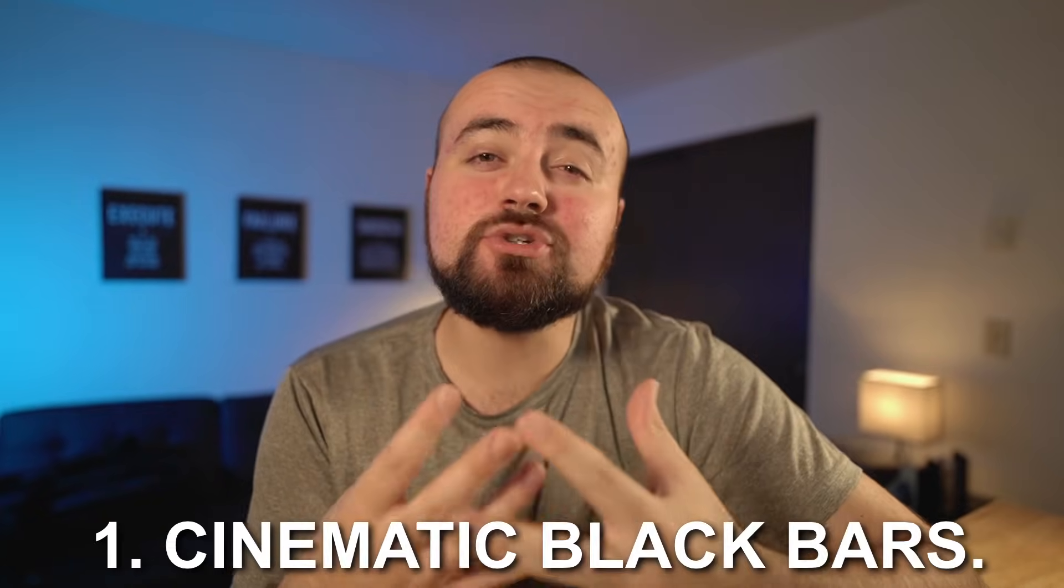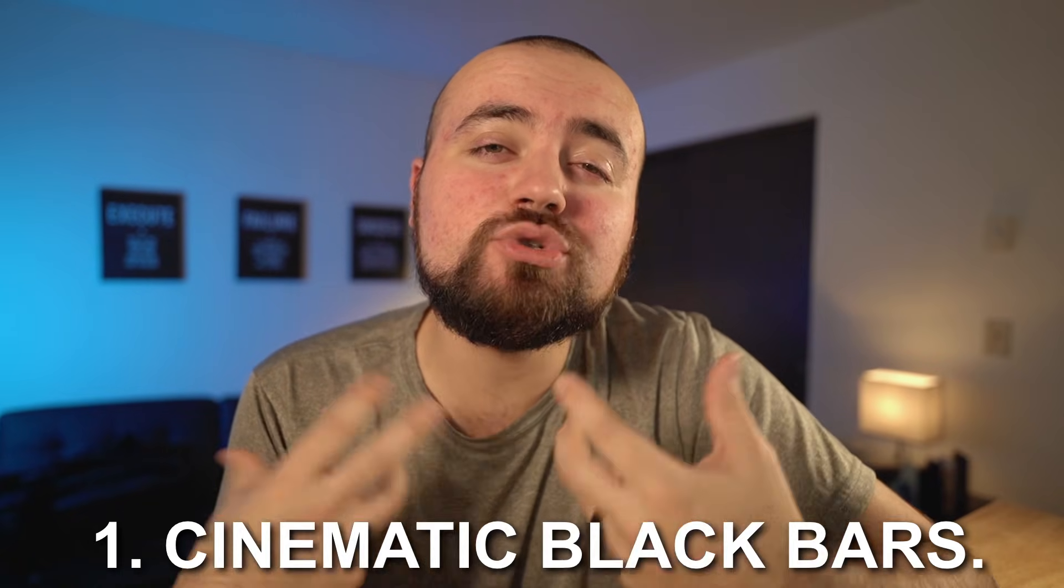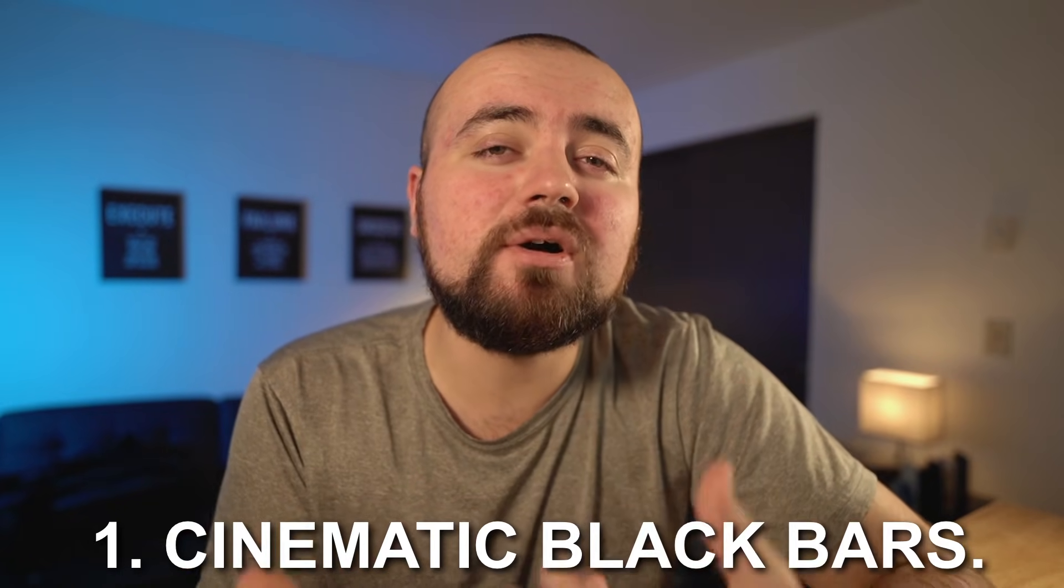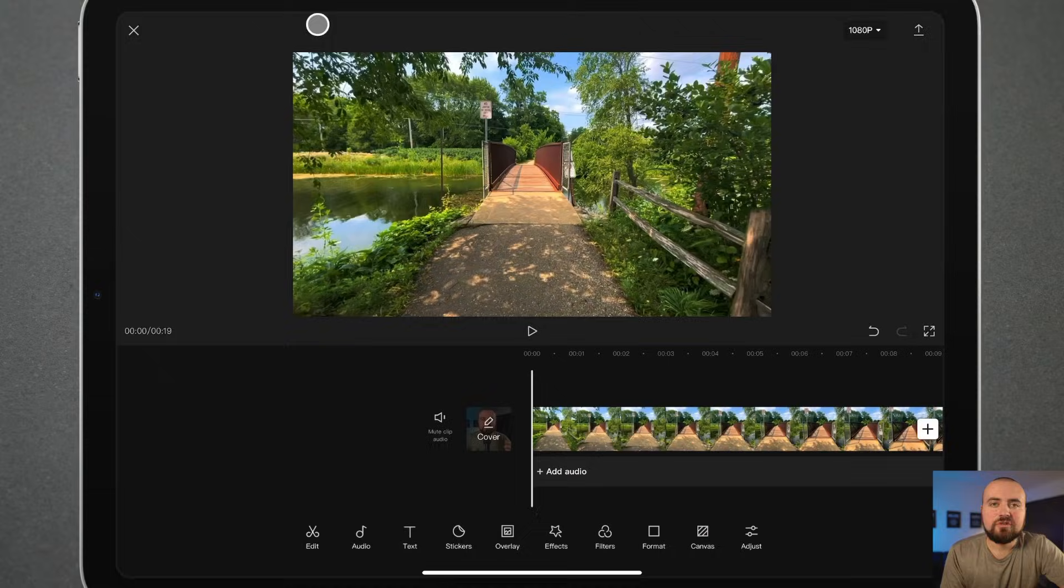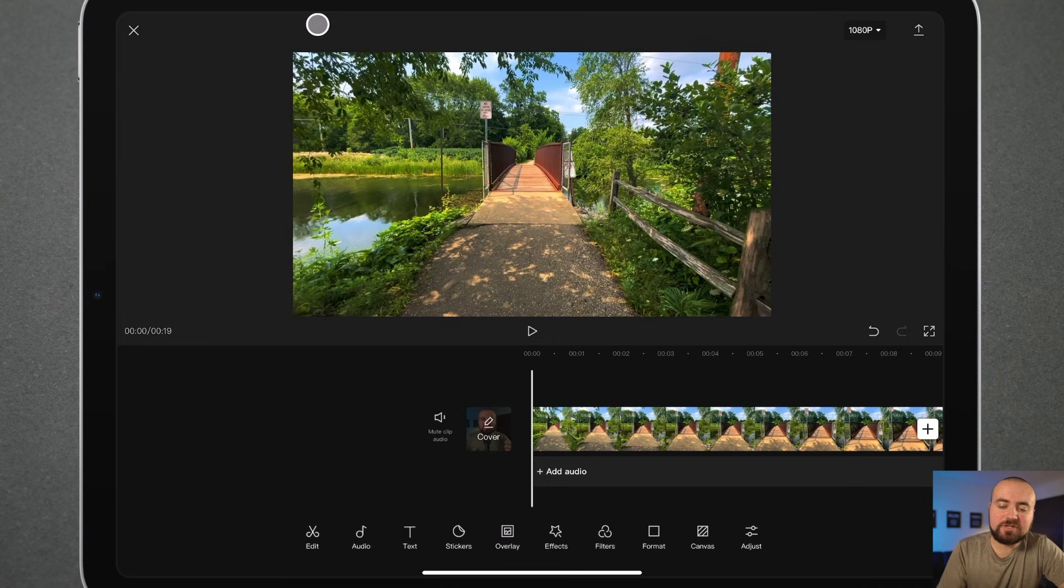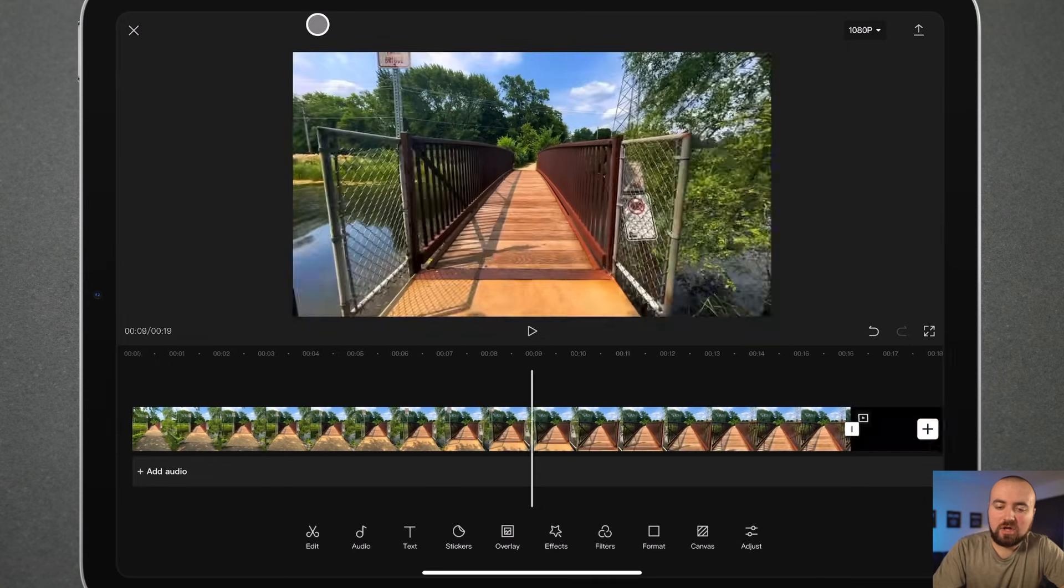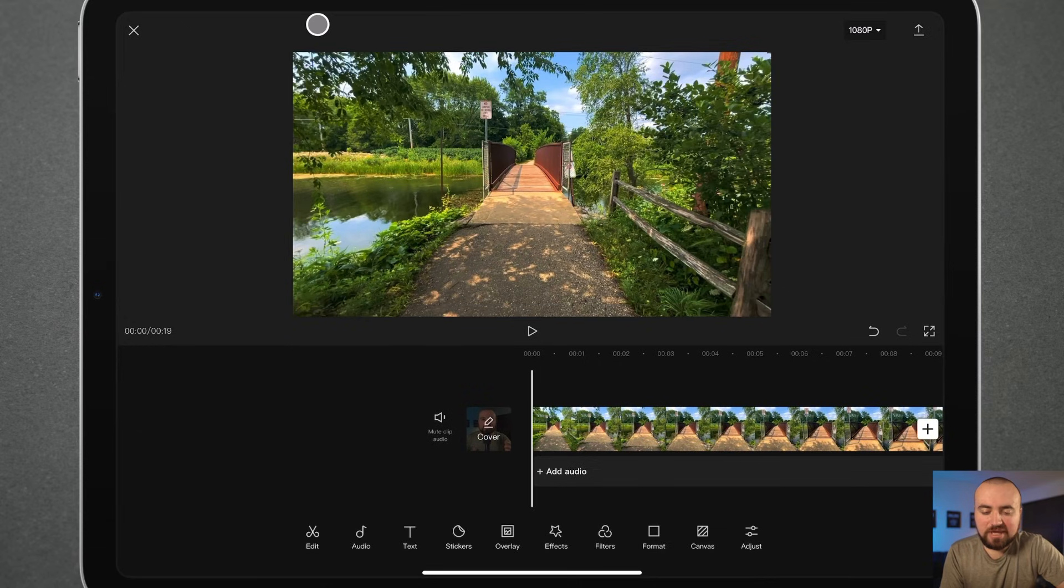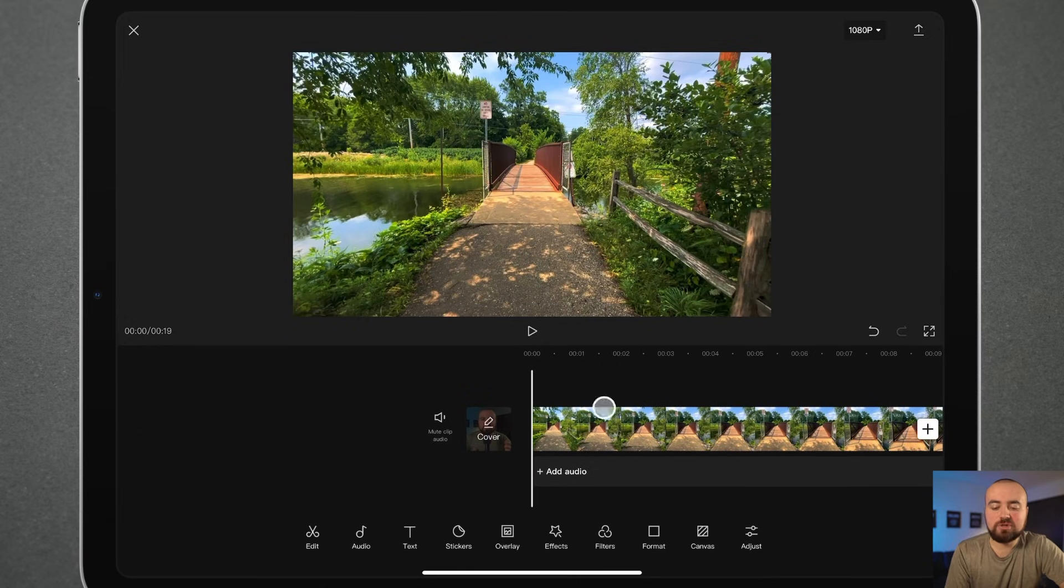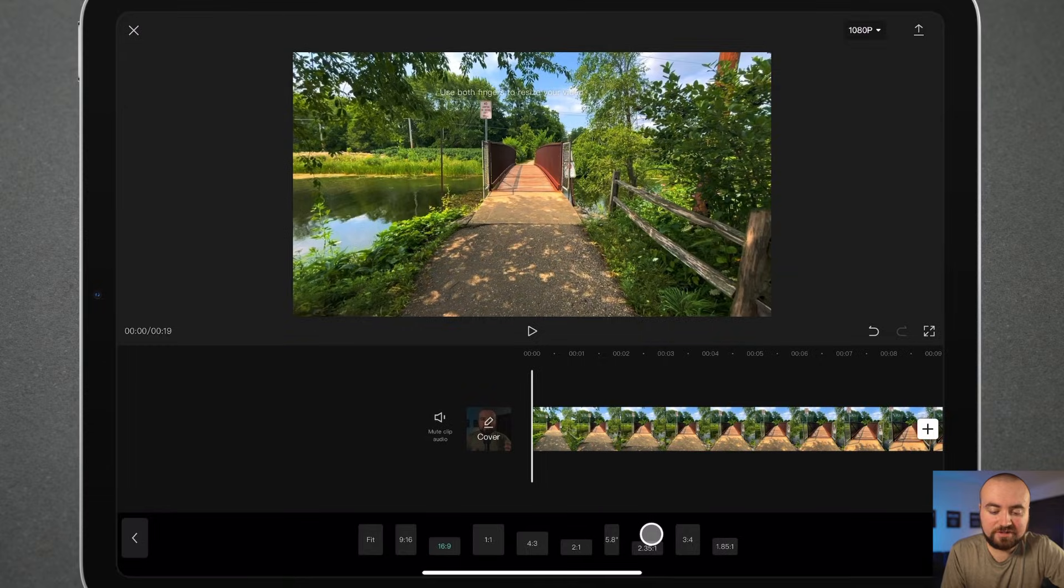Editing tip number one, I'm going to be showing you how to add those black bars onto your video. So here I am within CapCut, I have this video of me just walking up to this bridge with my phone, and how we add those black bars is you actually want to go under format, click on that,